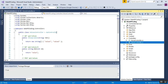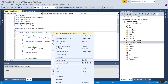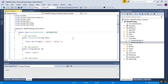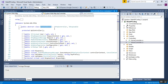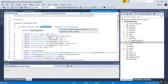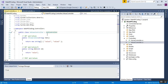ValuesController is an API controller because it inherits from the ApiController class. If I right-click on it and go to definition, you can see ApiController is inherited from two interfaces: IHttpController and IDisposable. So ValuesController inherits from ApiController, which is present in the System.Web.Http namespace.